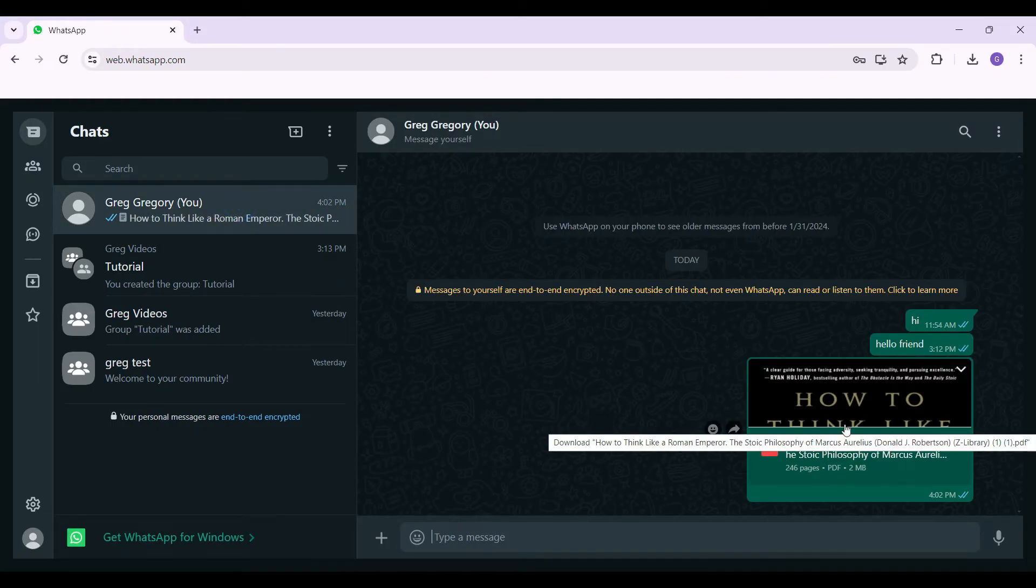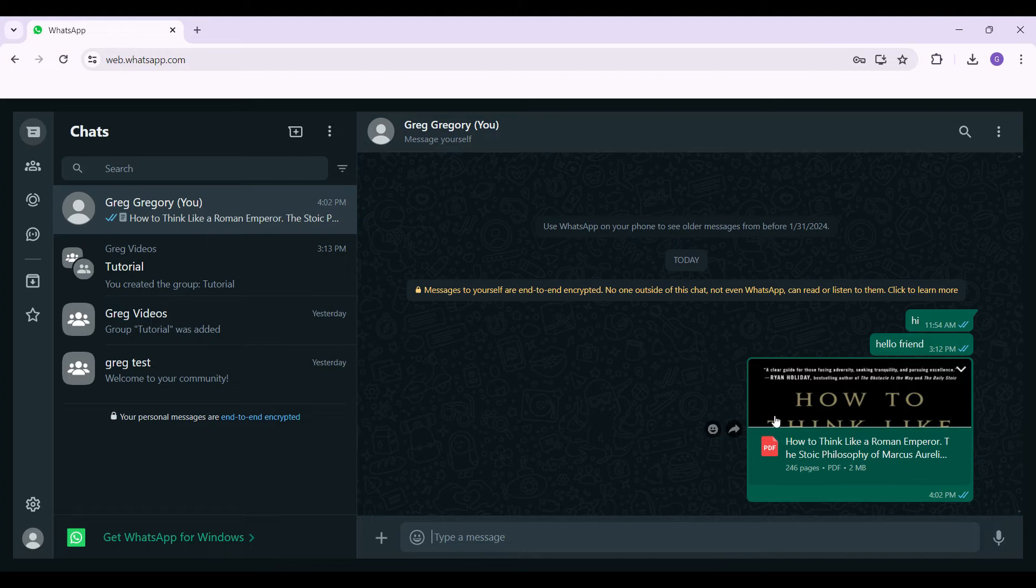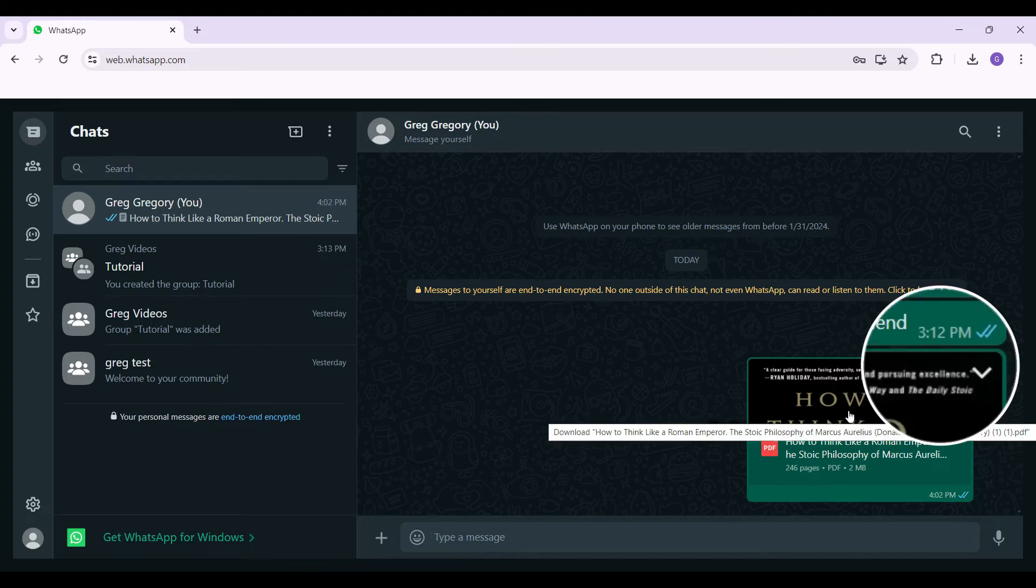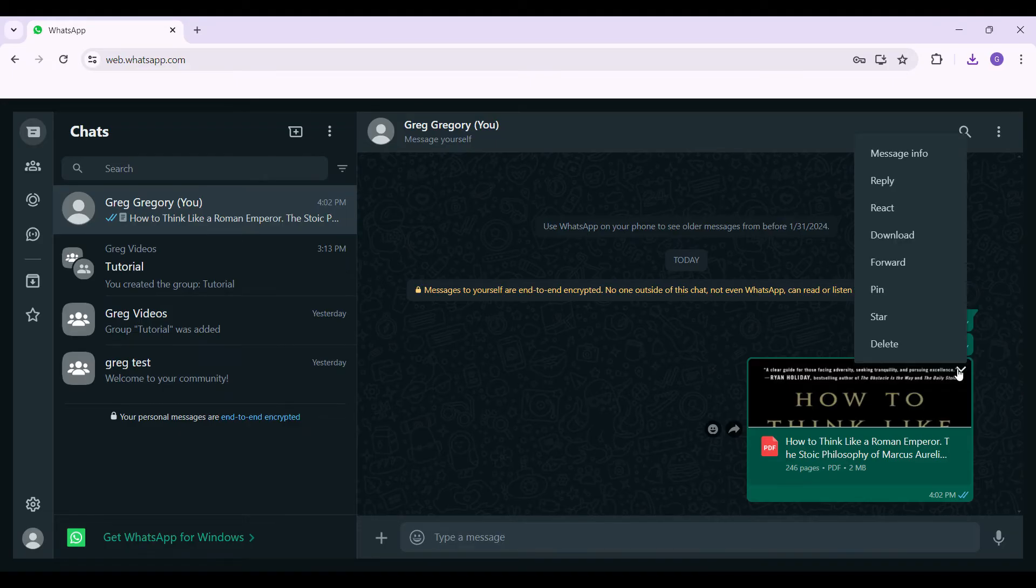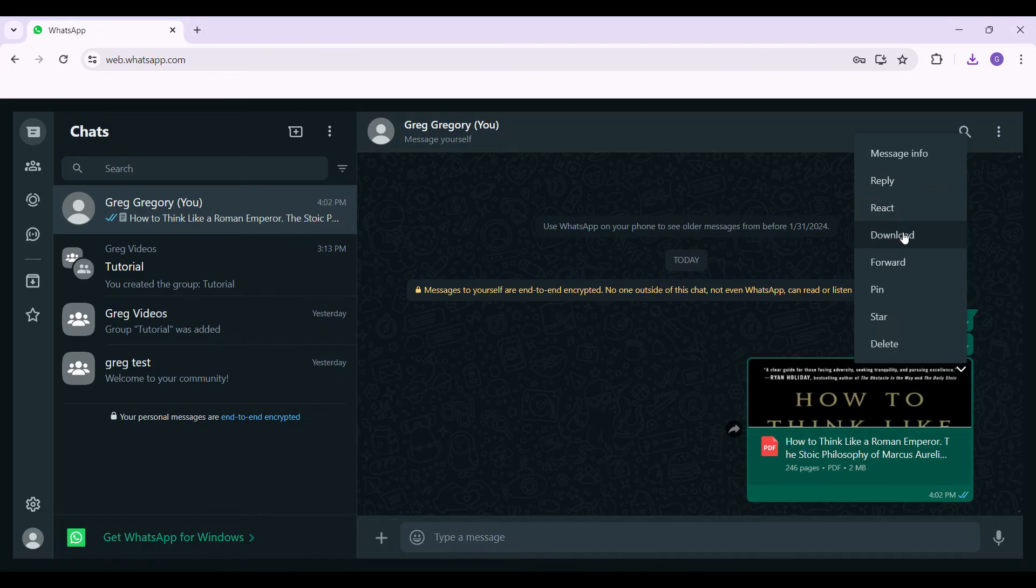So here's the PDF file right here. If you hover over it, this down icon will present itself. Just click on it and you'll get these options - whether you want to reply, react, or download. There are other options as well, but right now we're only focusing on download. I'm simply going to hit the download button.